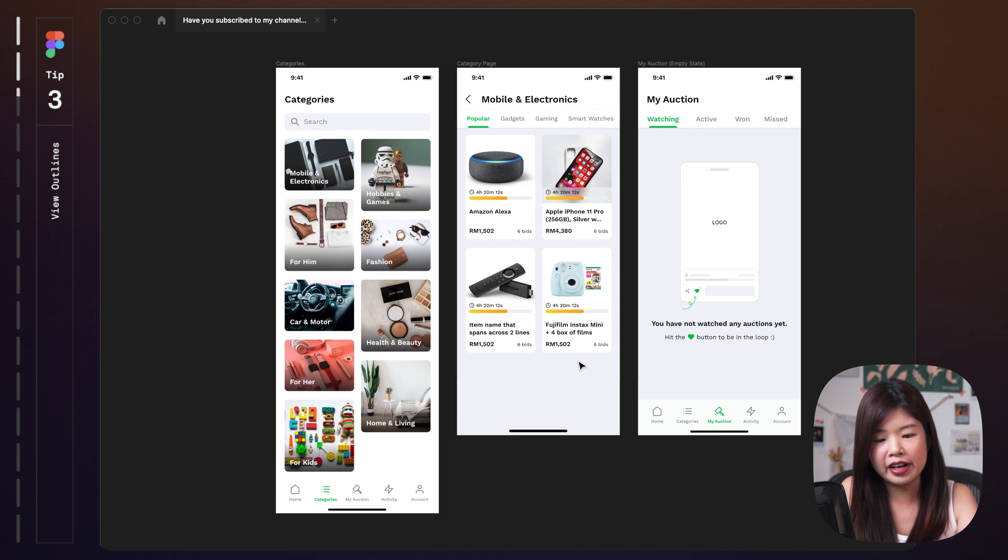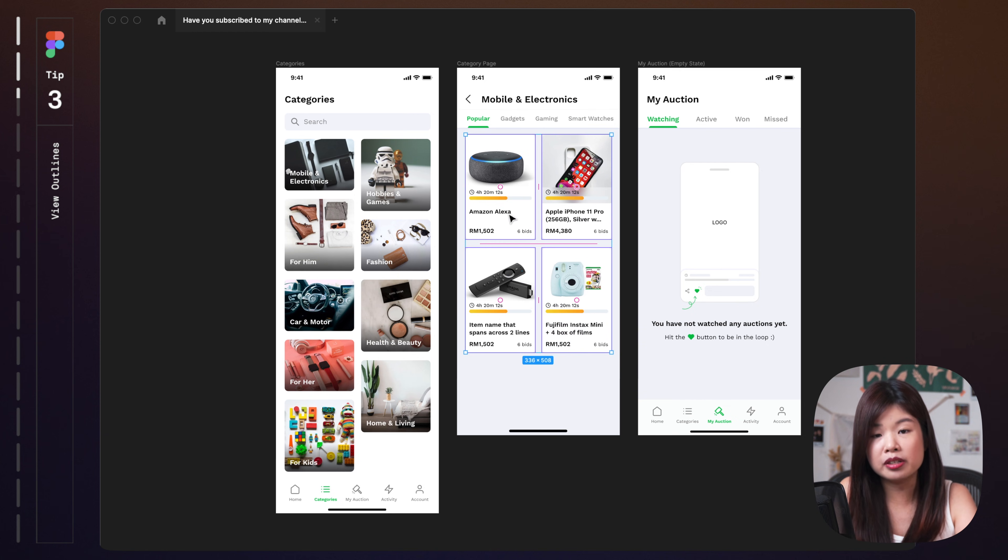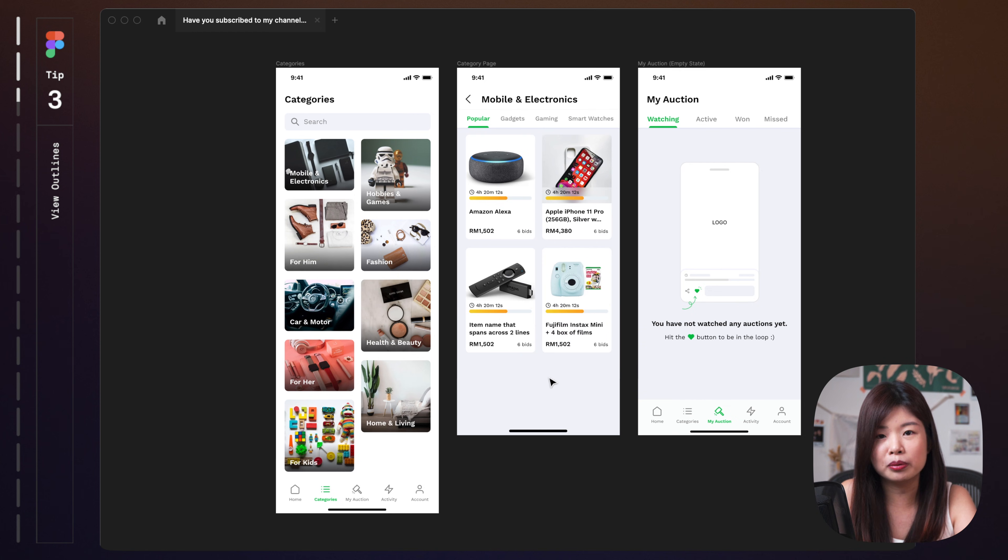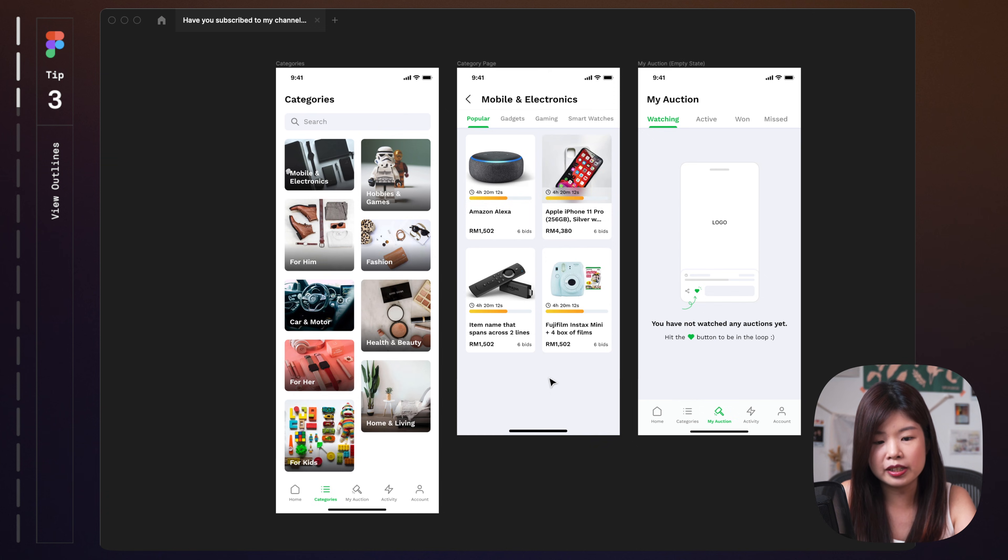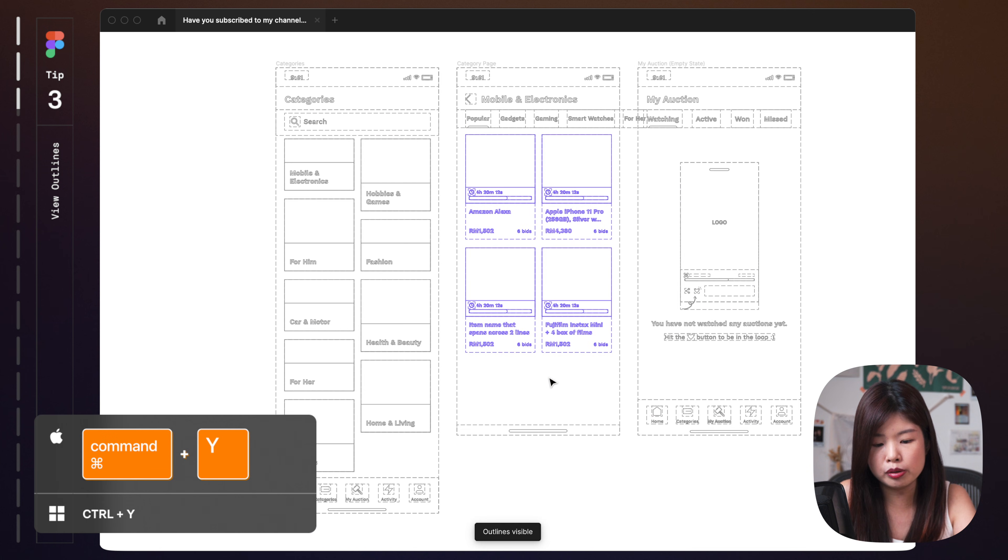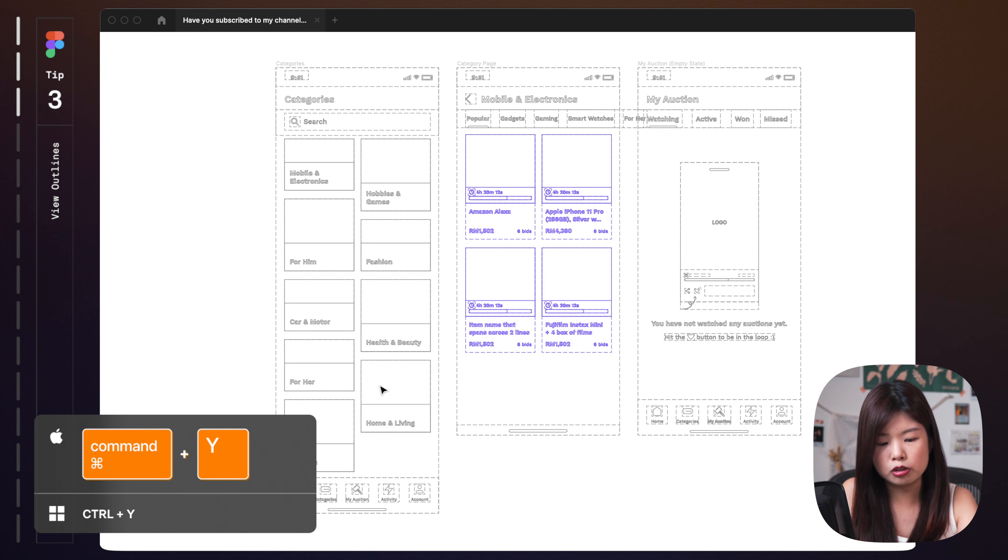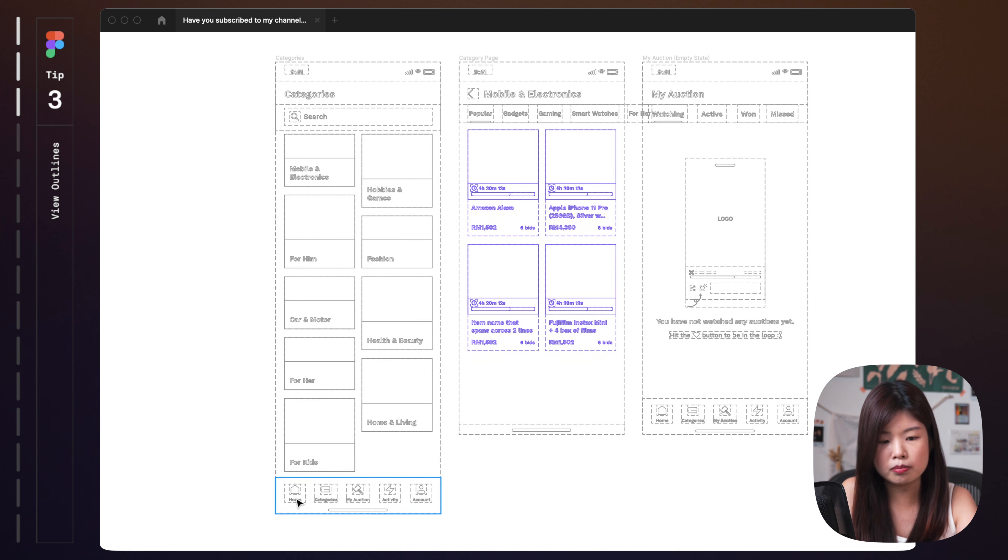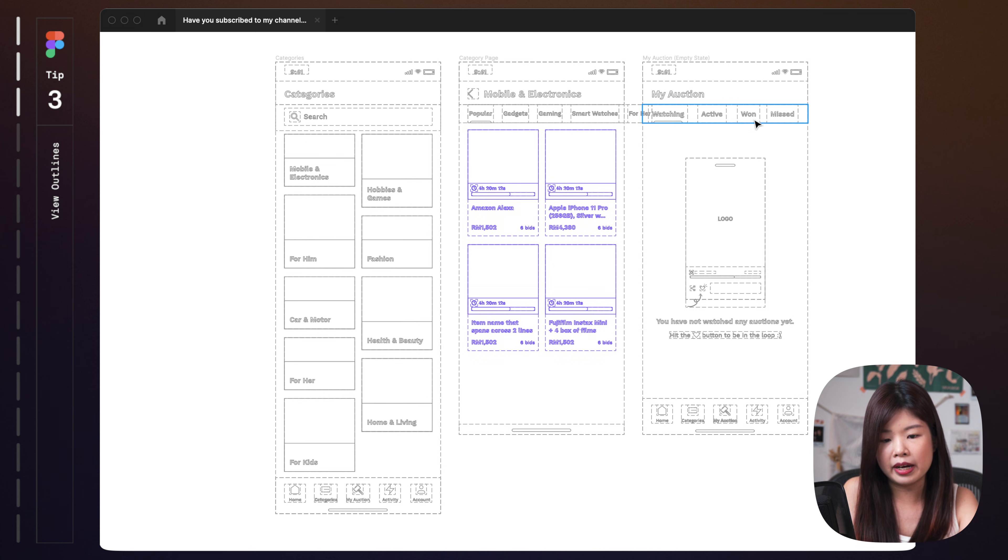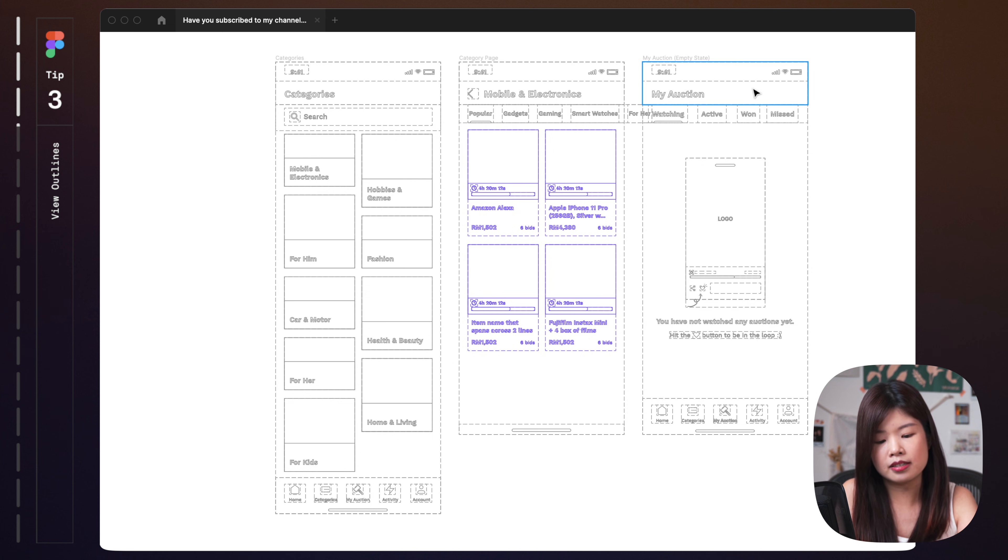For example, if I have turned these into components and I'm not sure which component is part of the design system, I'll just hit command Y to view outline. And once the outlines are visible, anything that is purple means that it's already a component and I will try to convert as much as possible into components so that I have a better scalable design system.